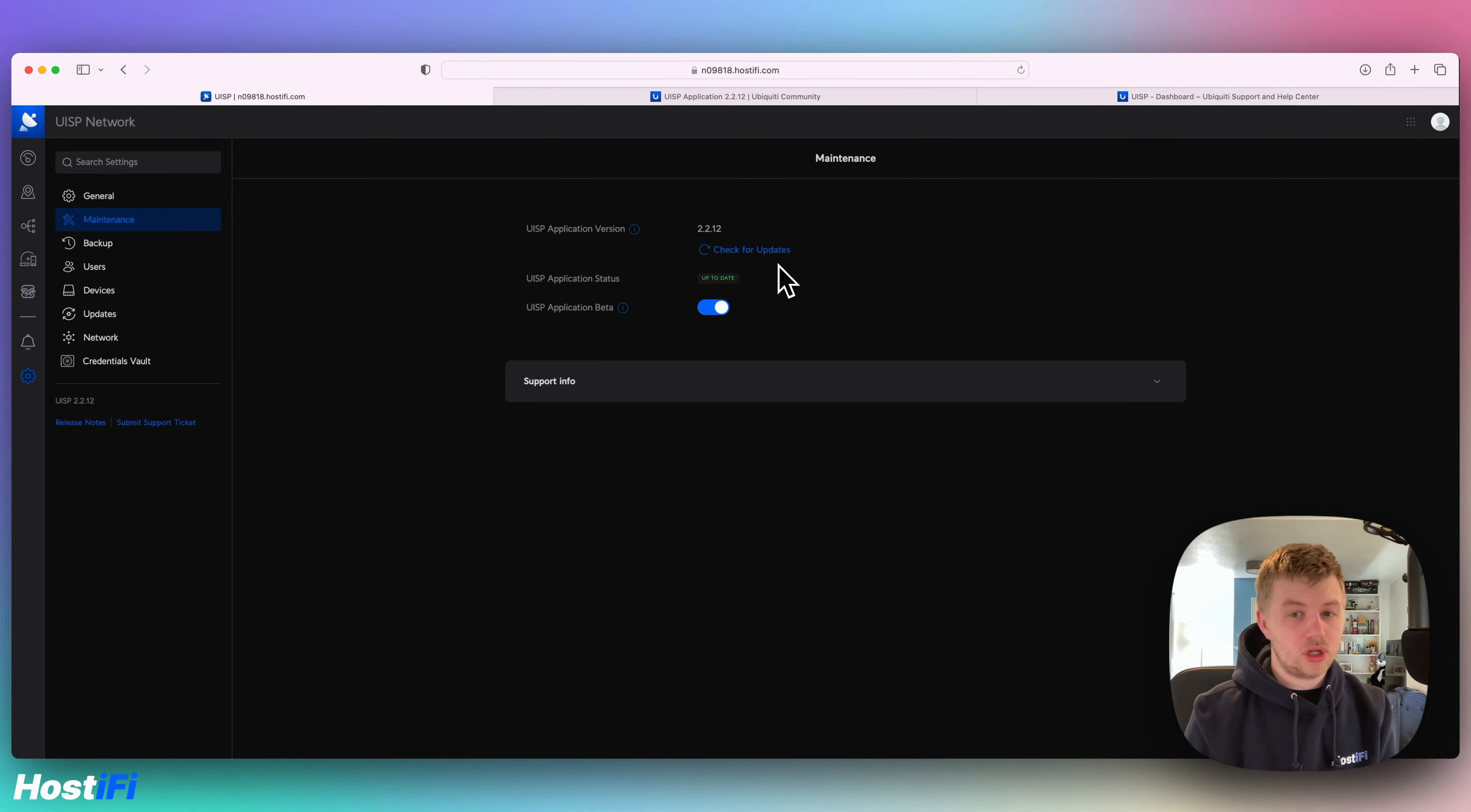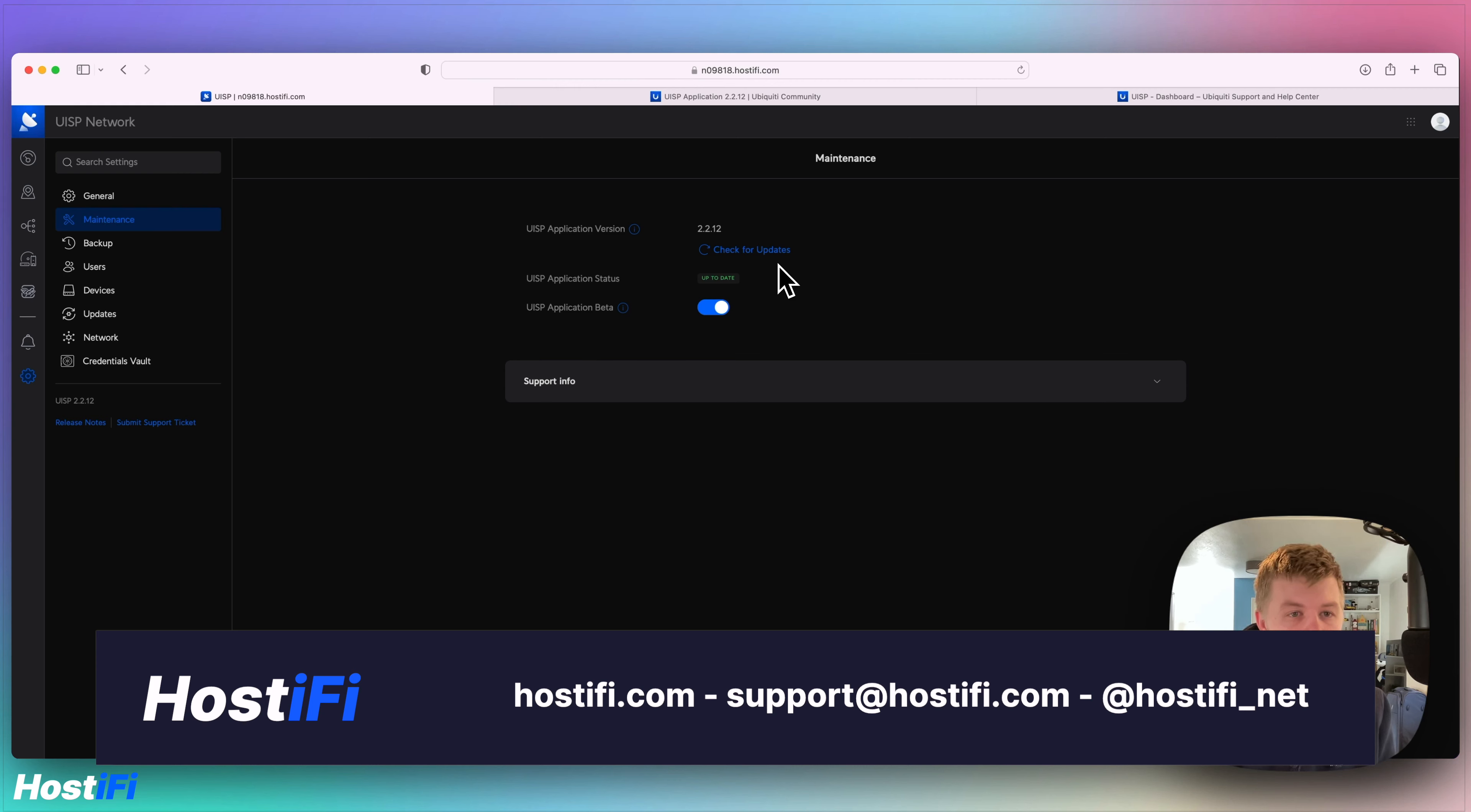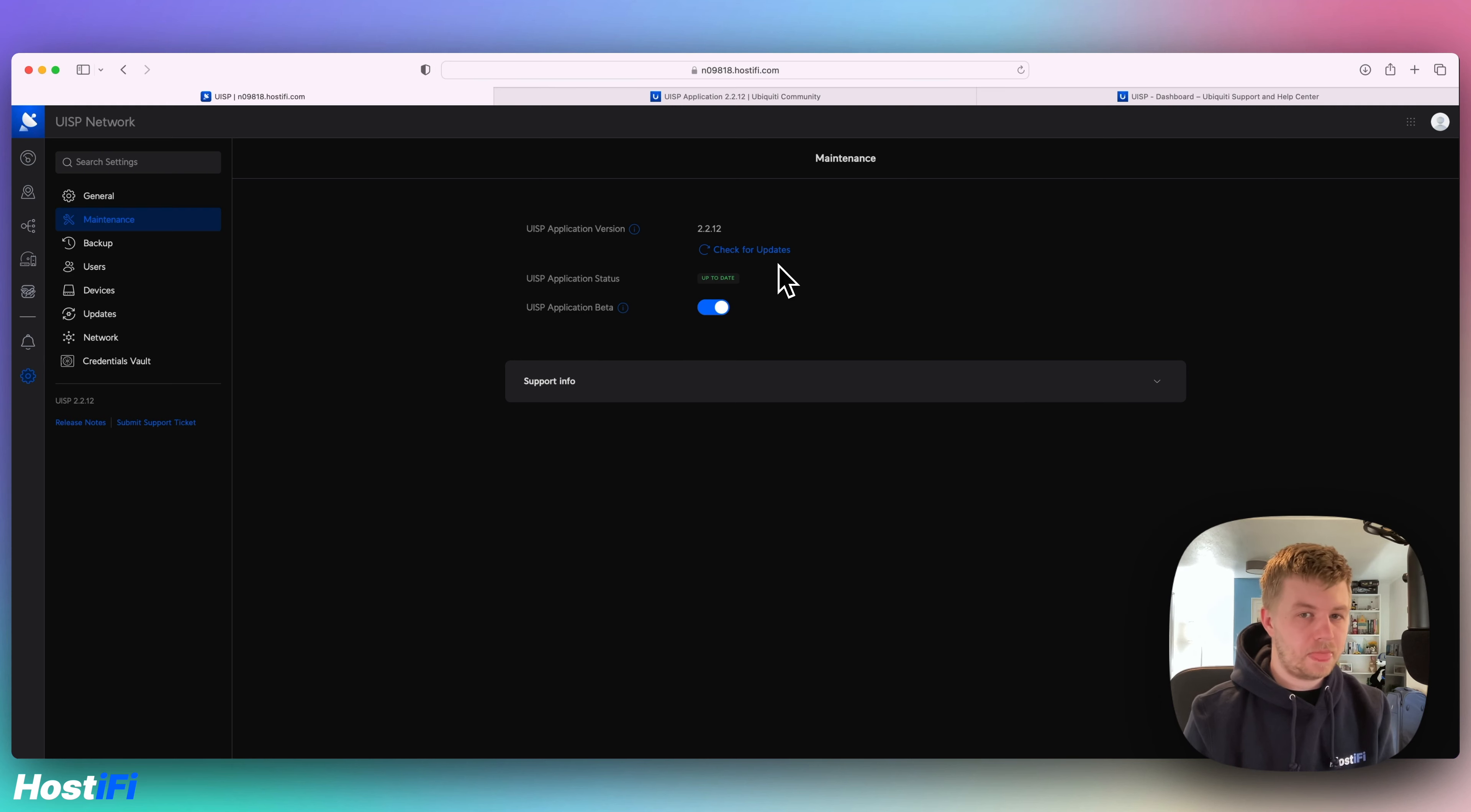If you want to learn more about Hostify, have a look at hostify.com. You can contact the team for any support and queries at support@hostify.com and you can find us on Twitter at hostify_net. Thank you for watching this video. My name's Alex and we'll see you again next time.